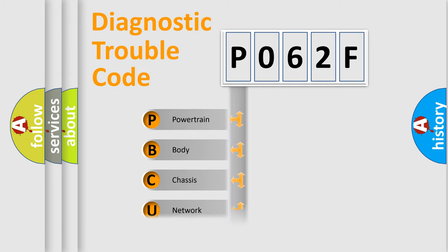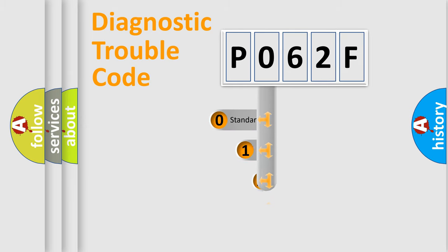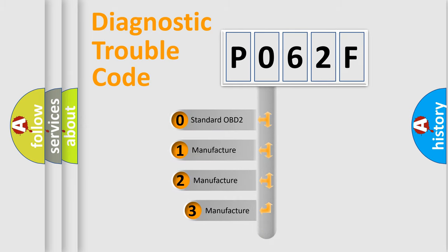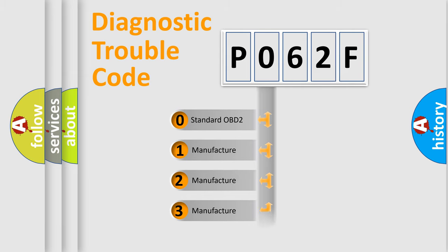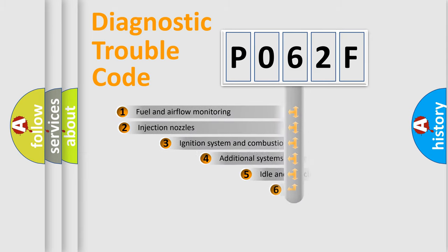Powertrain, Body, Chassis, Network. This distribution is defined in the first character code. If the second character is expressed as zero, it is a standardized error. In the case of numbers 1, 2, 3, it is a manufacturer-specific error.